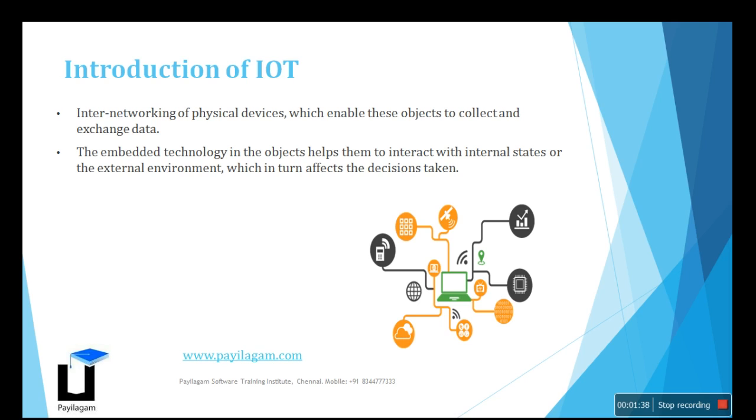For example, we have devices already called air conditioners. Depending upon temperatures, it can be adjusted. Internally, the sensor will act and detect the temperature of the room. According to the room temperature, the air conditioner changes the temperature. This is normally how we use air conditioning.